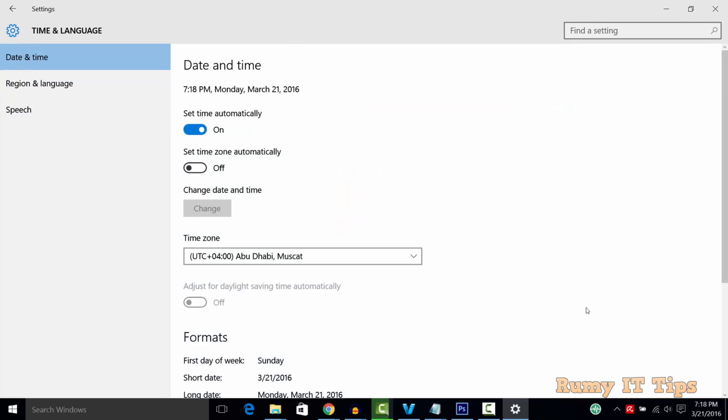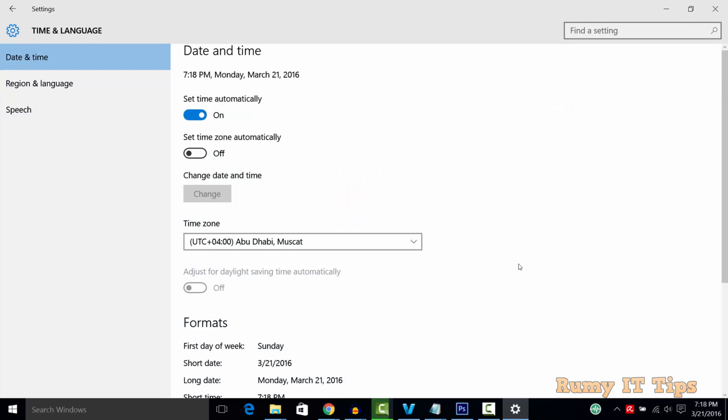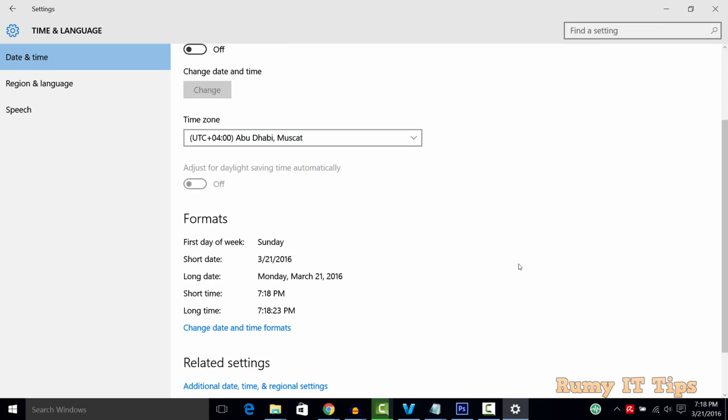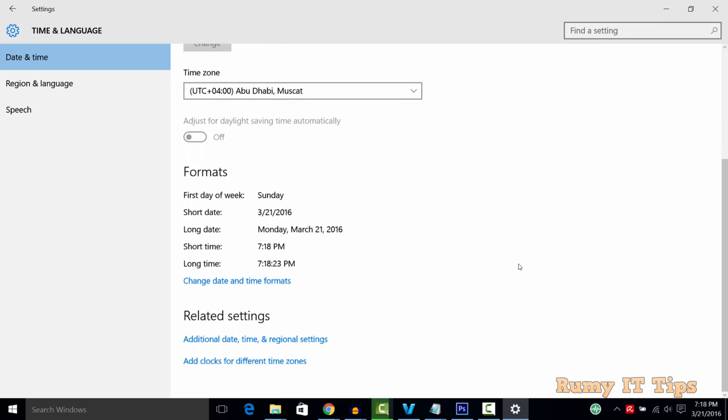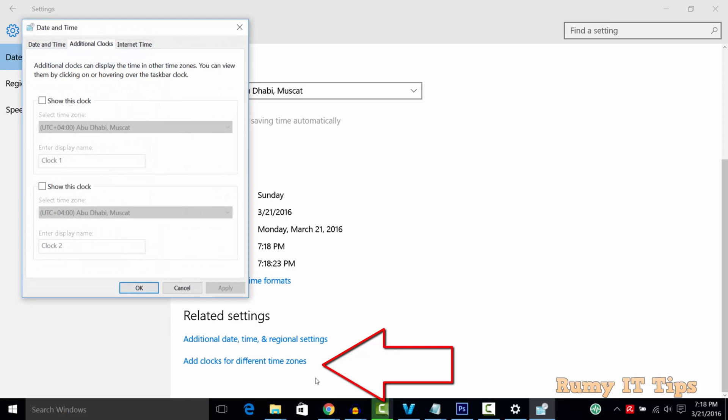Then scroll down and click on the option 'Add clocks for different time zones' and select that.